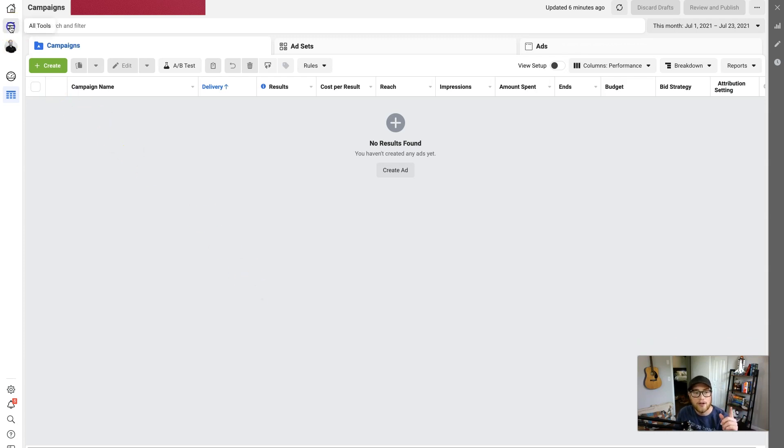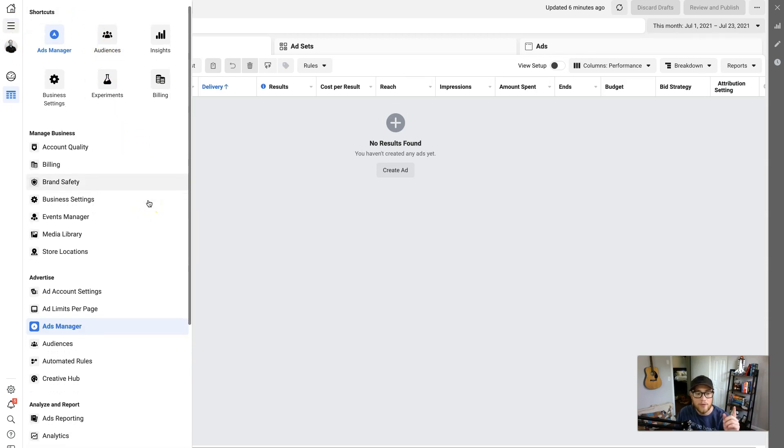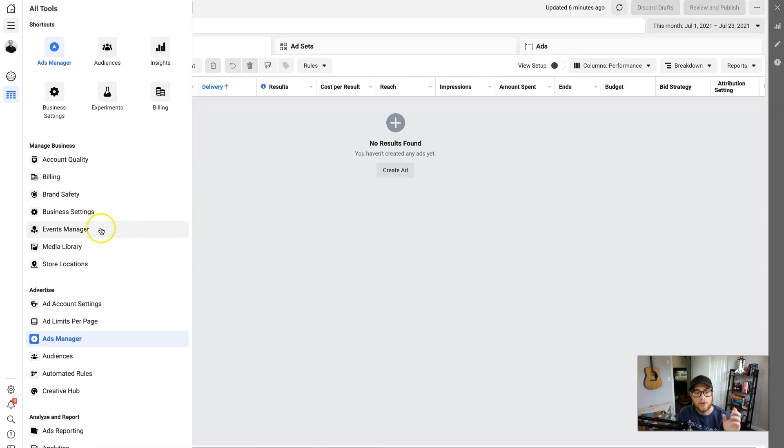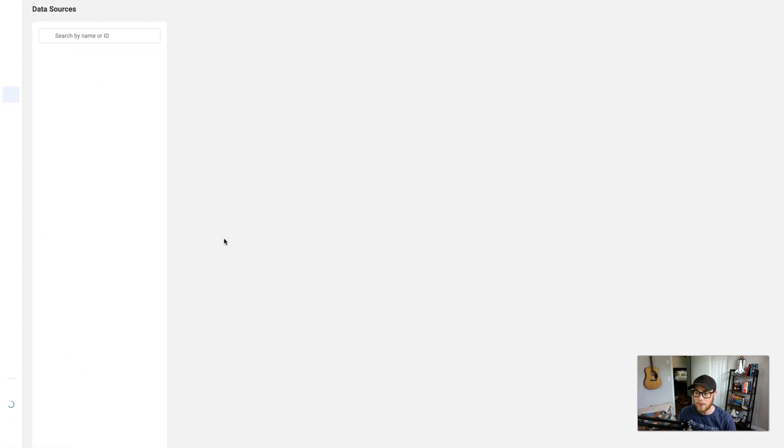And this is why it's kind of hard to find, because you wouldn't assume a pixel is under the Events Manager. But technically Facebook considers an event anything people do to interact with your website.